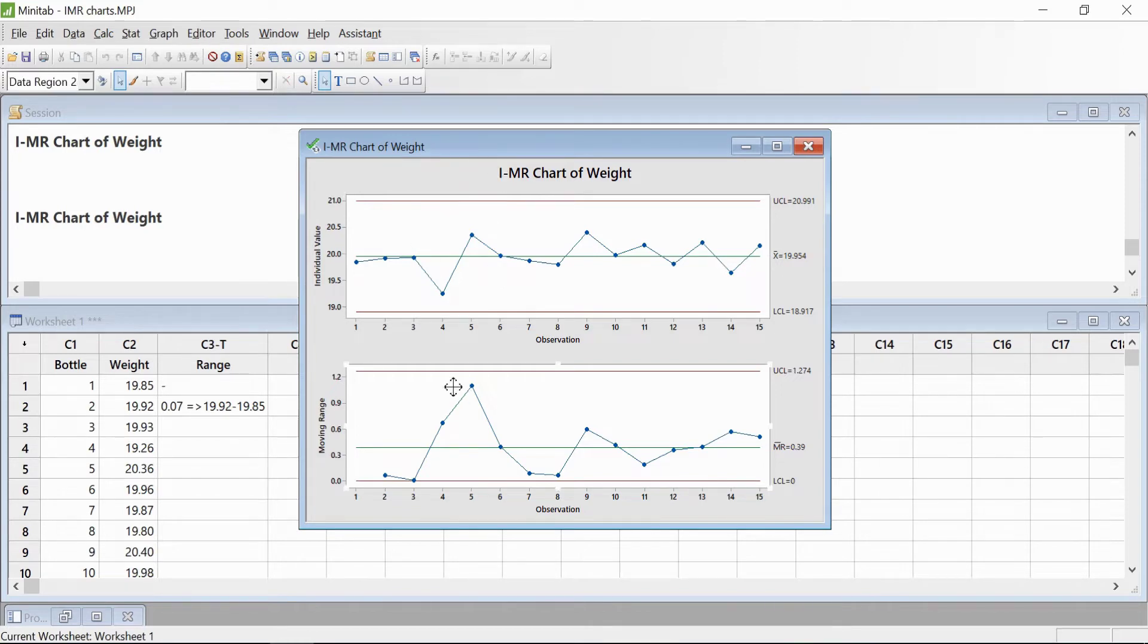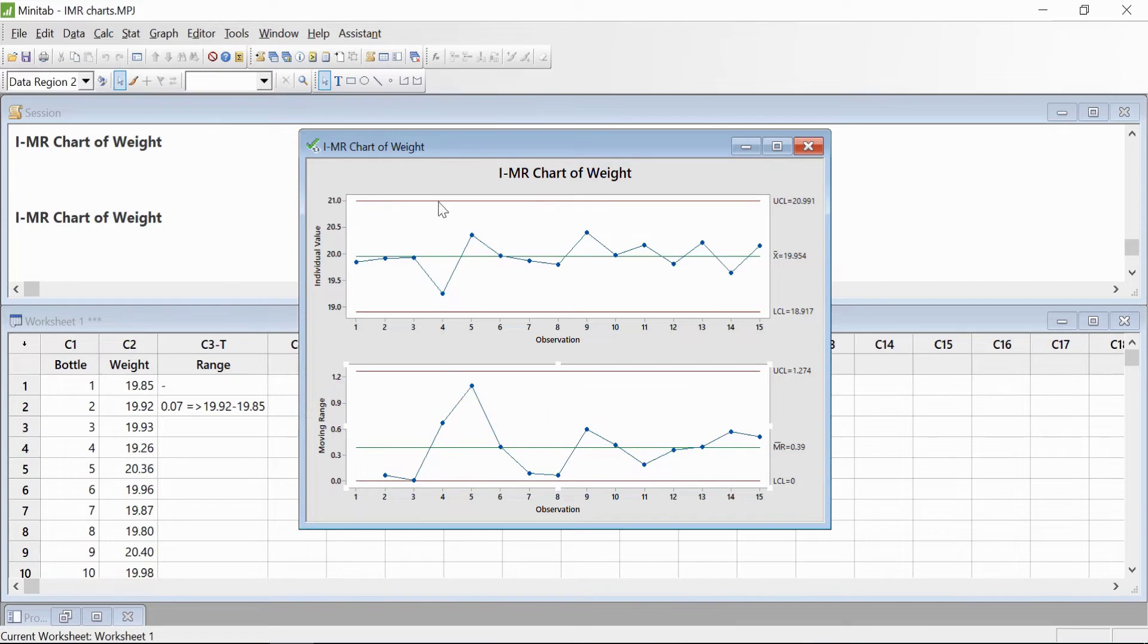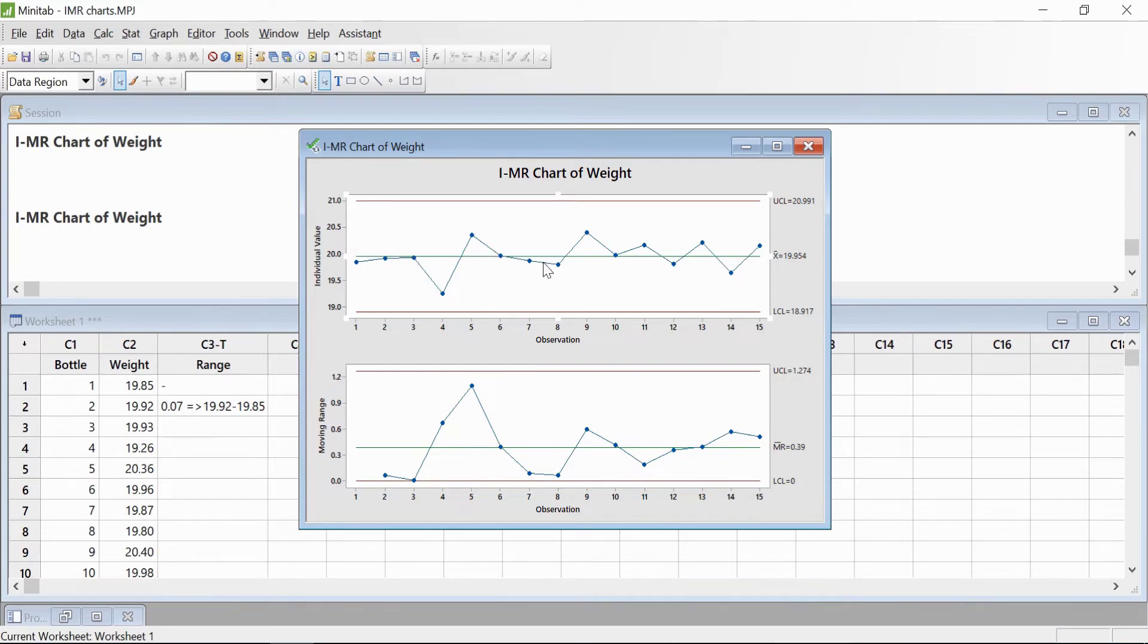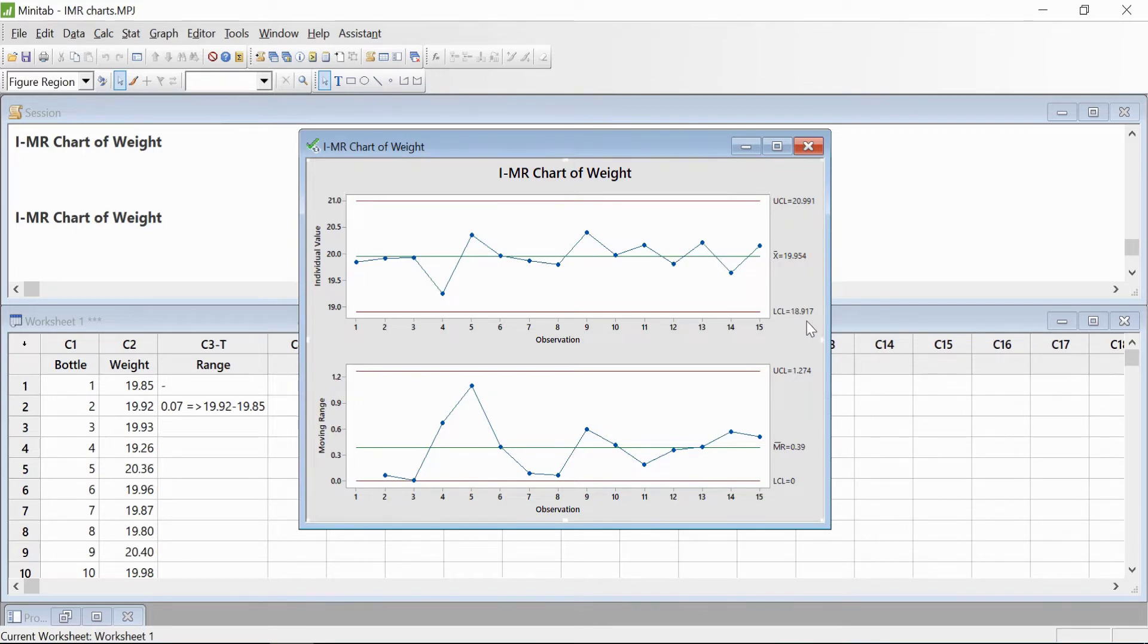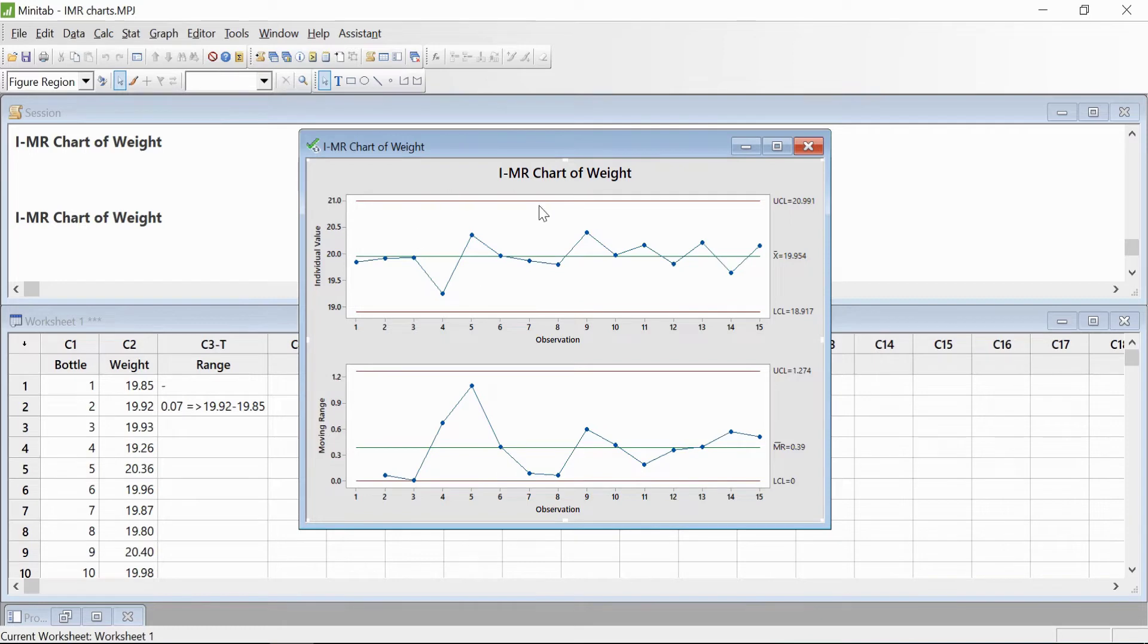The Individual chart, or I chart, plots the value of each individual point. We have 15 samples here and it provides the means to assess the process center. We can see that each individual value is within the control limits of 20.991 and 19.817, and the mean of the 15 readings is 19.994. So the process is in control with respect to the Individual chart.